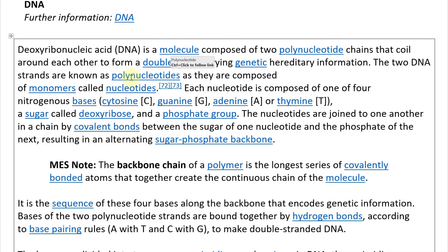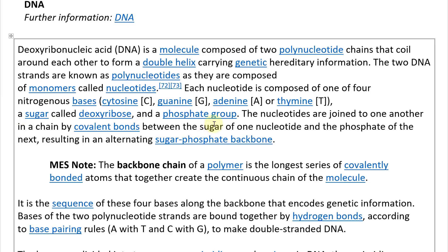The two DNA strands are known as polynucleotides as they are composed of monomers called nucleotides. Each nucleotide is composed of one of four nitrogenous bases: cytosine (C), guanine (G), adenine (A), and thymine (T), and a sugar called deoxyribose and a phosphate group. The nucleotides are joined in a chain by covalent bonds between the sugar of one nucleotide and the phosphate of the next, resulting in an alternating sugar-phosphate backbone.